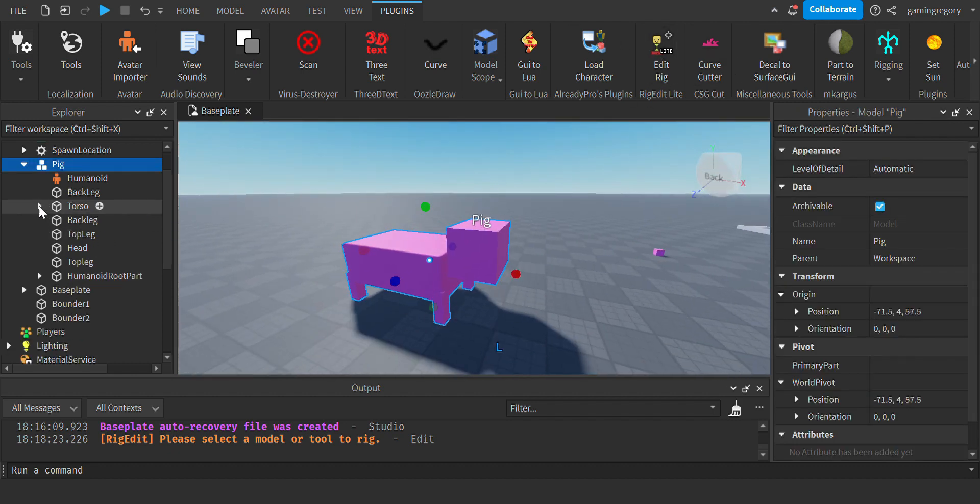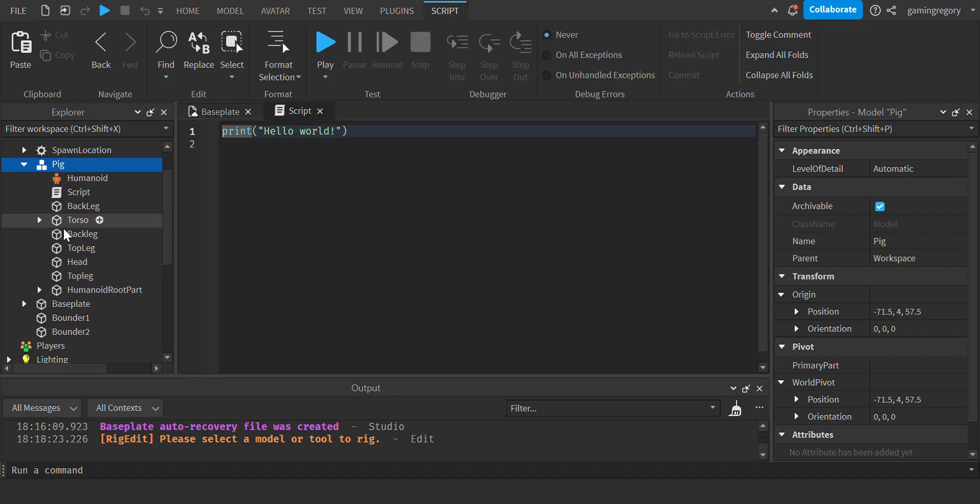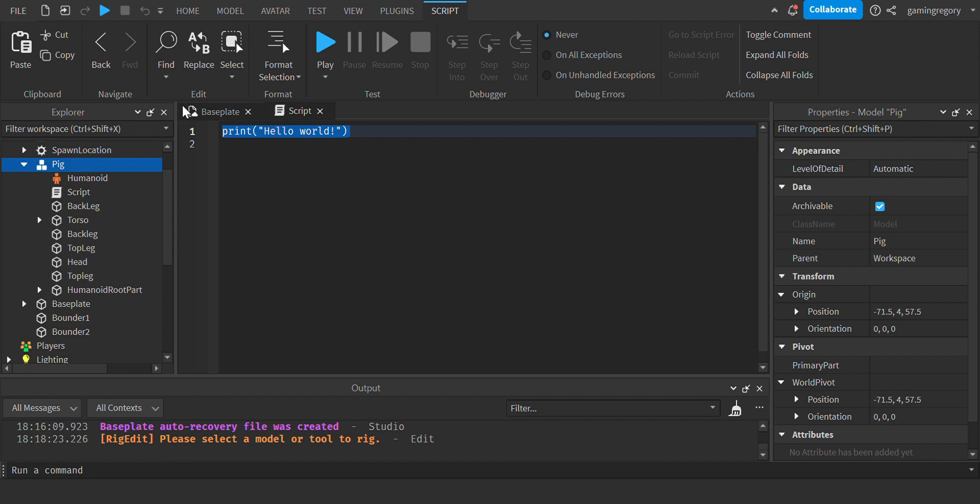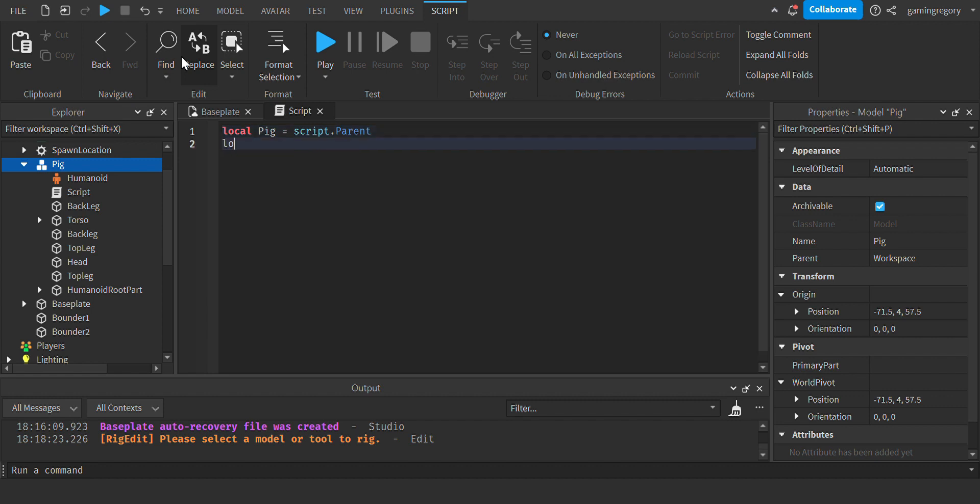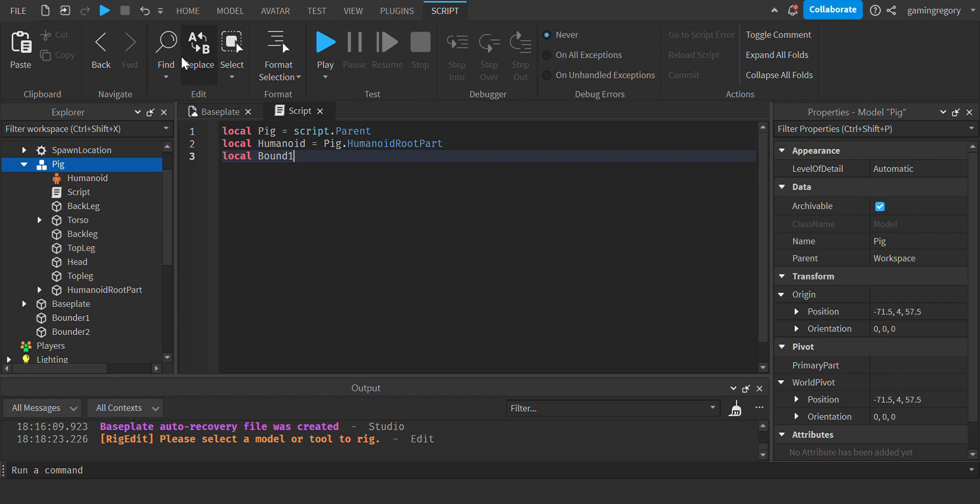And now create a script inside of the pig. First of all, you're just going to want to label everything inside the pig. So local pig equals script.parent, local humanoid equals pig.Humanoid, and then local bound1, local bound2.